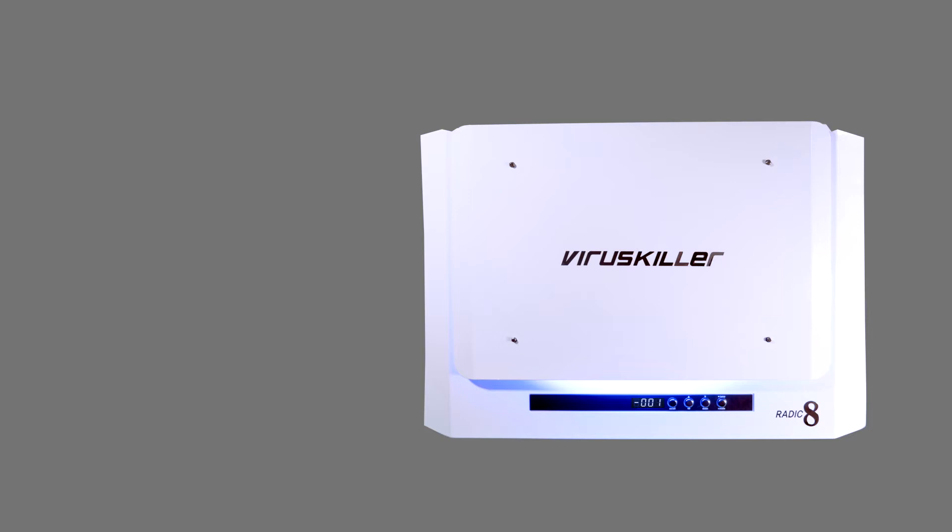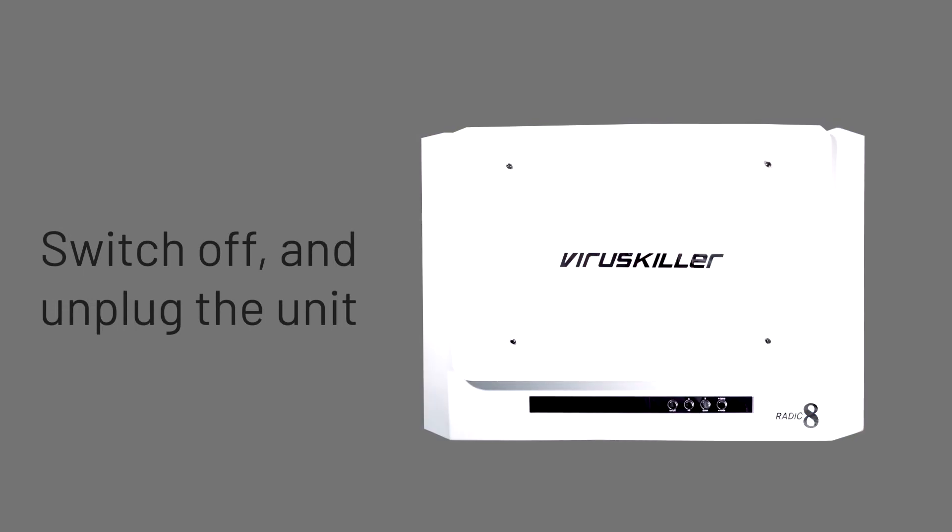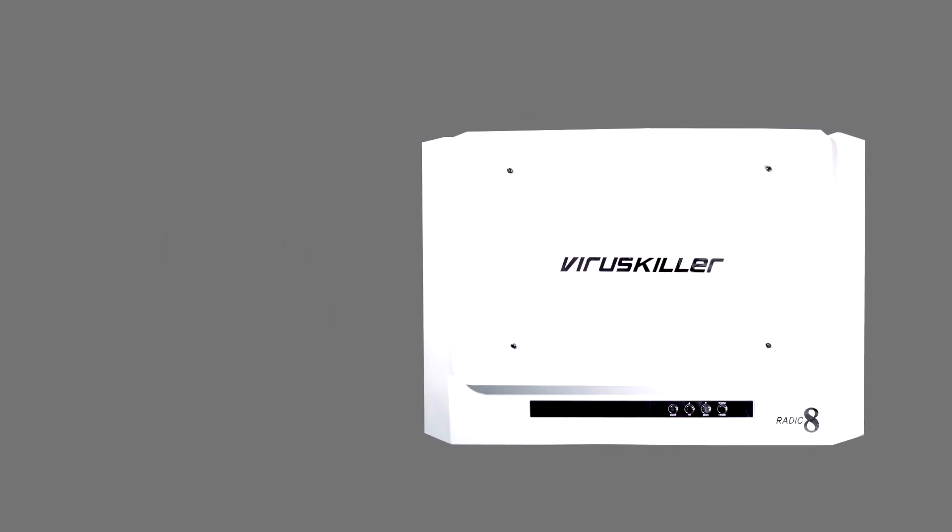As you are accessing inside your VK401, it is important to switch off and unplug the unit before proceeding.